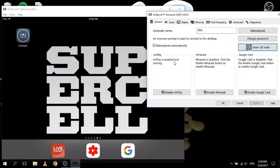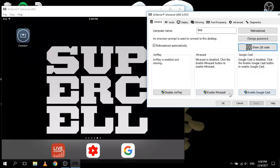AirPlay is the one that is enabled and running - this is what you use for iOS devices. Then you've got Miracast, which is currently disabled because it's only used for Android devices. If you want to use Android devices, you enable Miracast - my computer can't support that so I don't use it. Same with Google Cast - that's for Chromebooks.